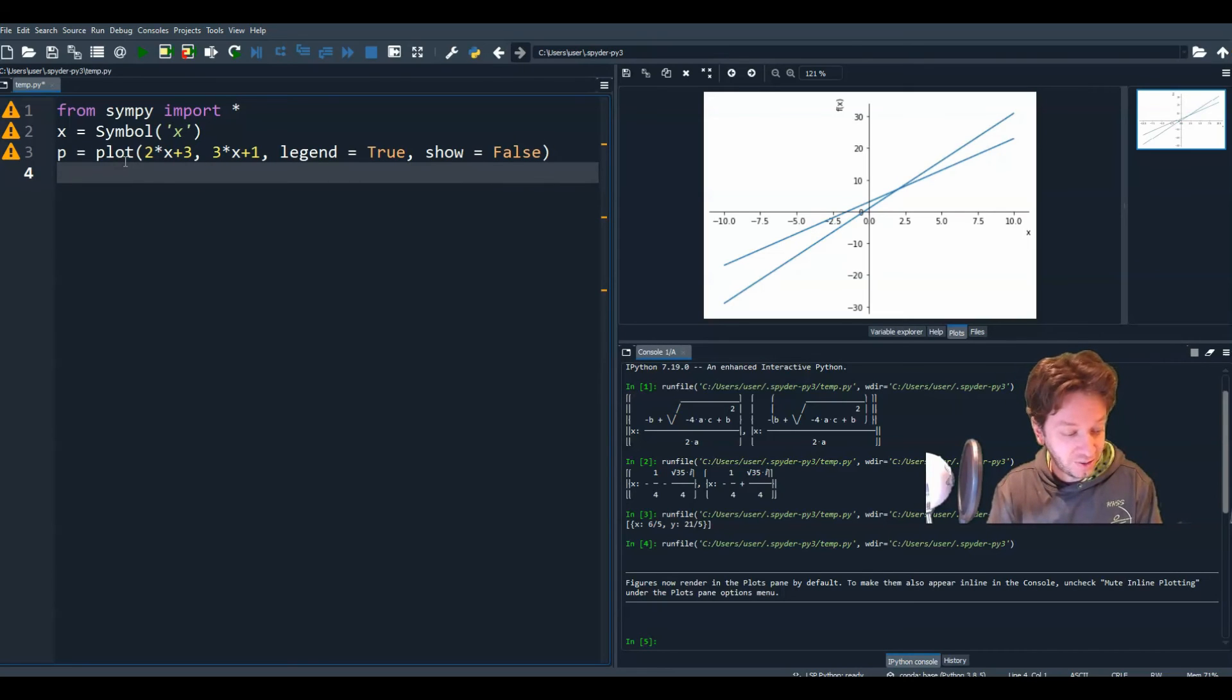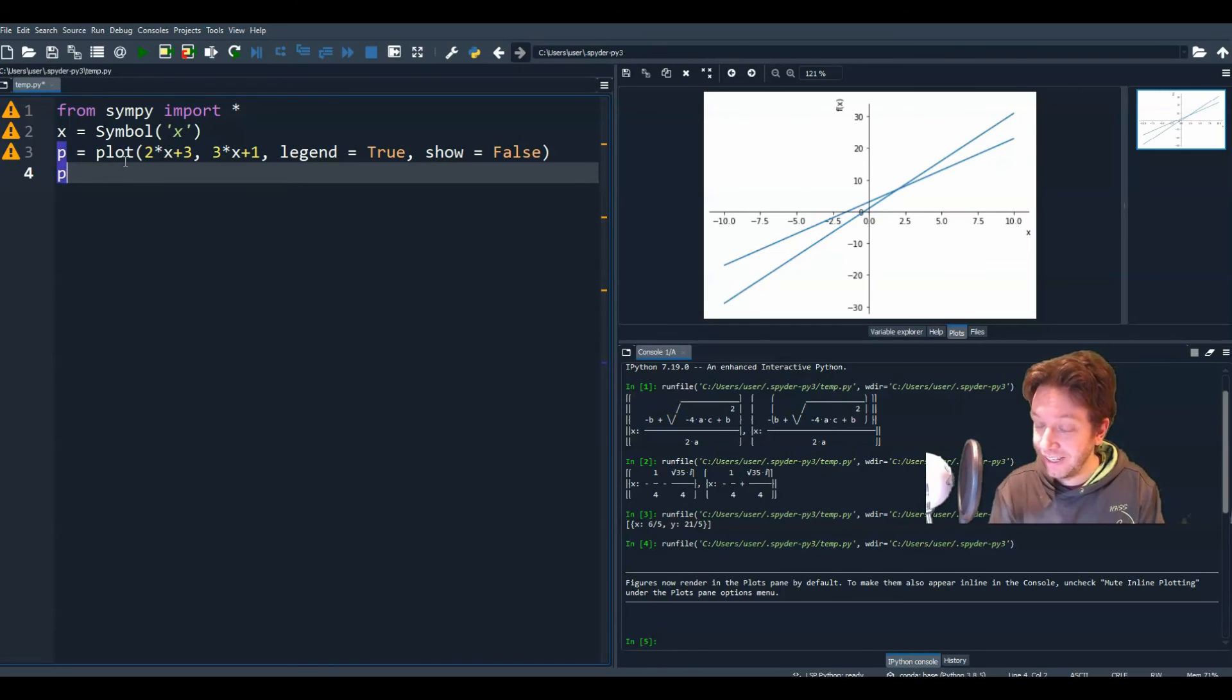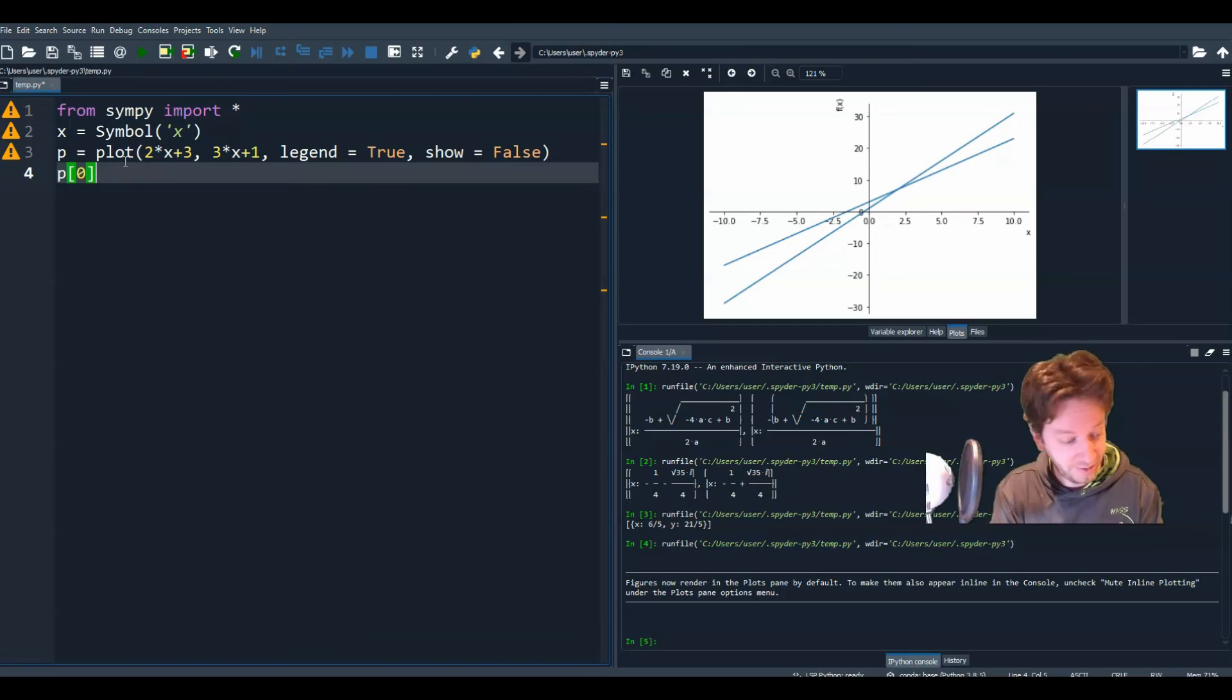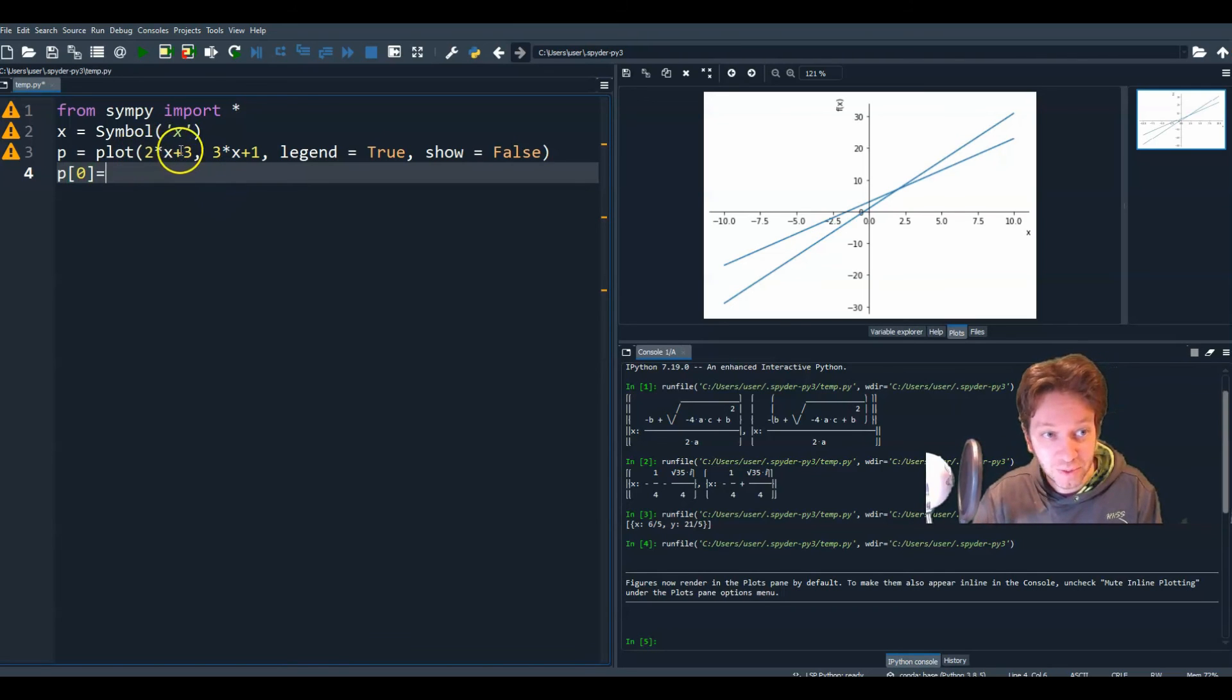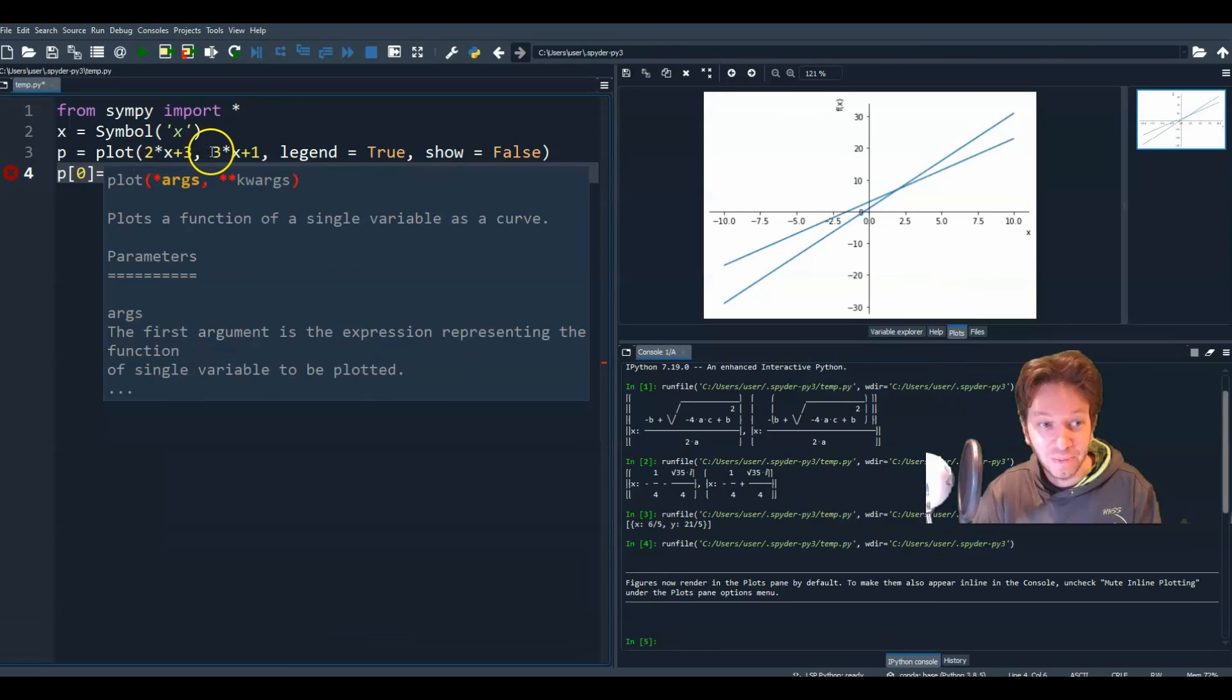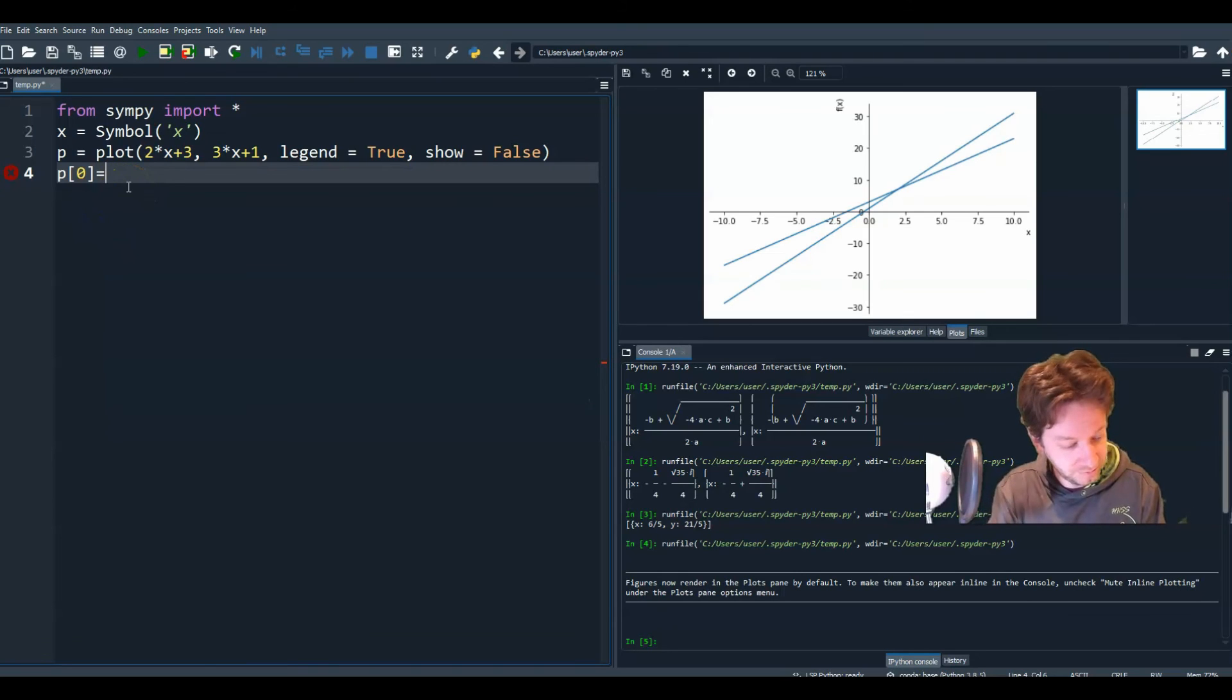All right. Now what I can do, since I have a legend, I can create a list. And I can say, if you want to assign the first thing in a list for p, I would do p at 0. So the first value in our list for p, which in our case is 2x plus 3. Right? That's the first value. So I've pretty much created a list with two values. p of 0 is 2x plus 3. And p of 1, which would be the next one in the list, would be 3x plus 1.